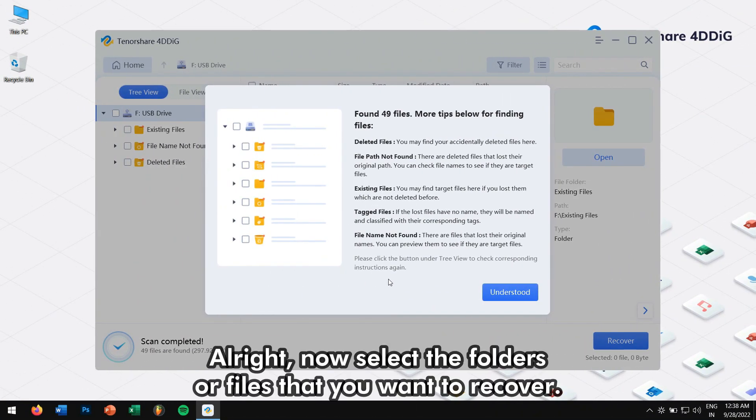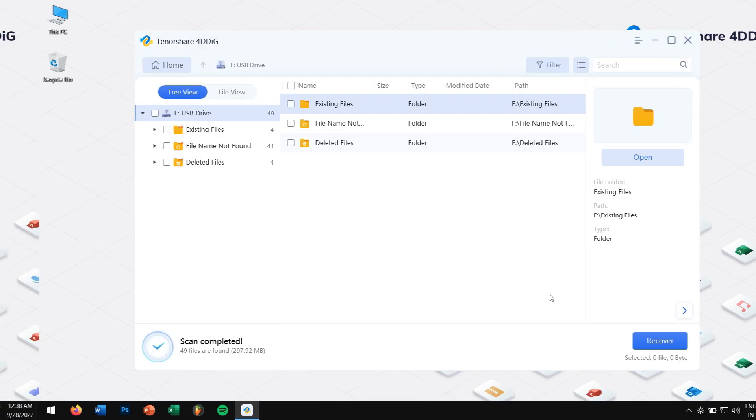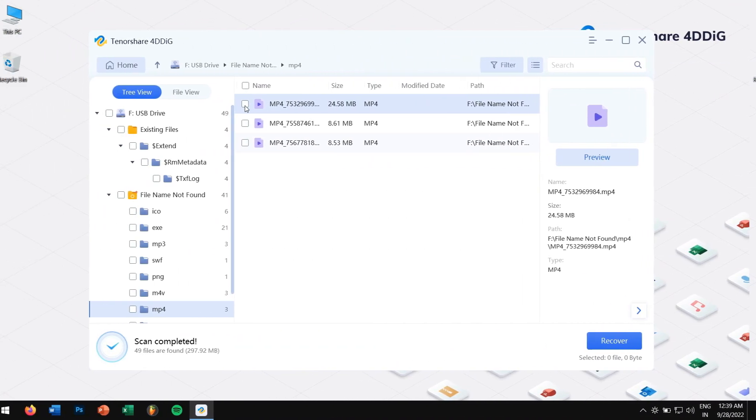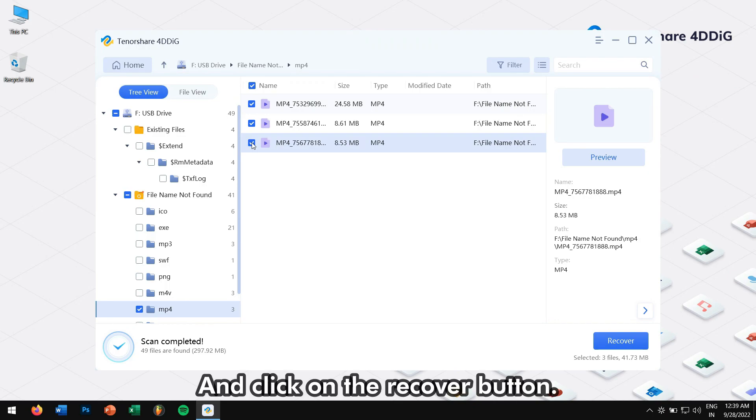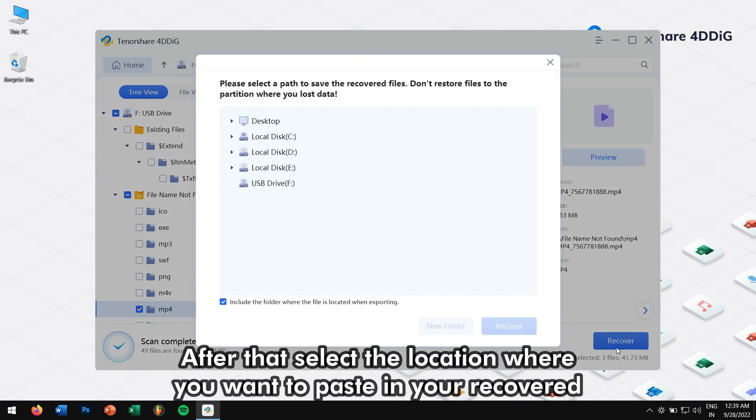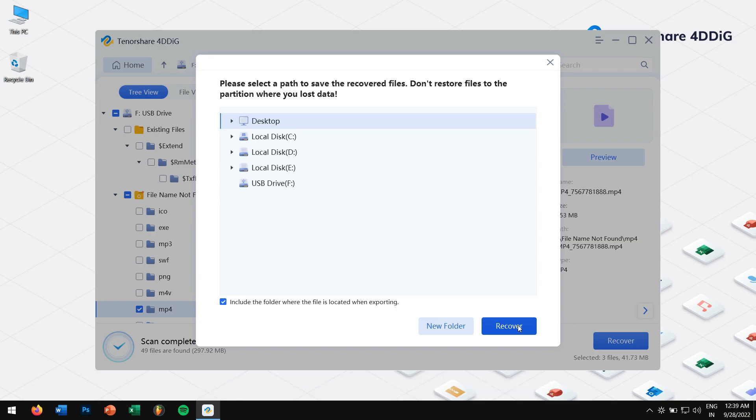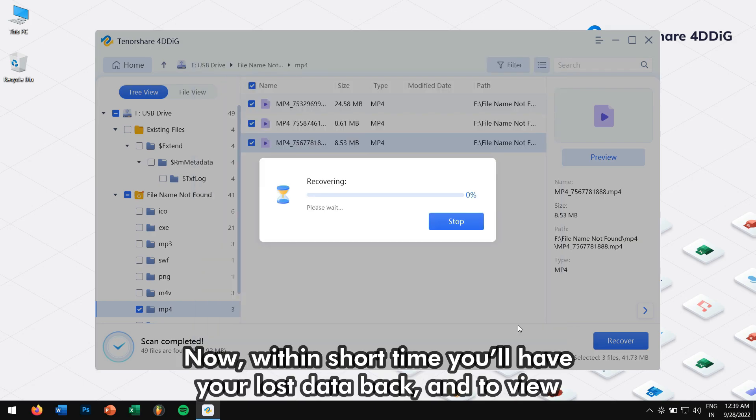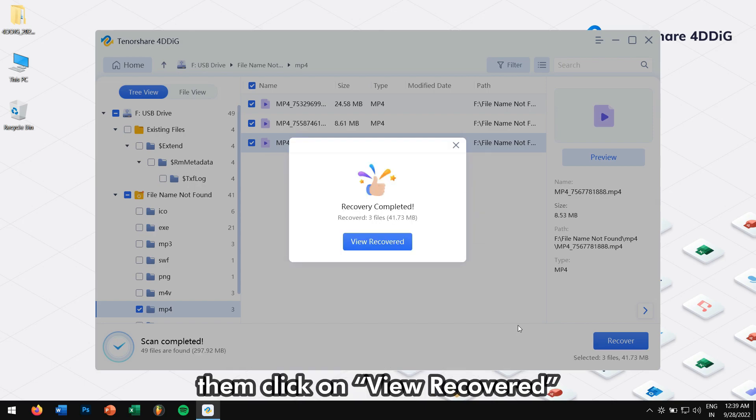Alright. Now, select the folder or files that you want to recover and click on the recover button. After that, select the location where you want to paste in your recovered data and finally, click on recover. Now within a short time, you will have your lost data back. And to view them, click on view recovered.